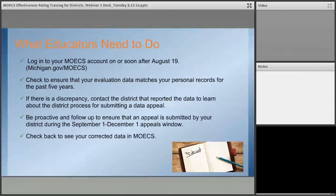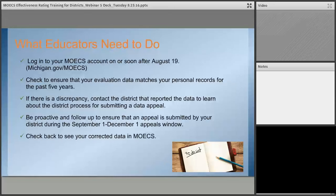In the document we've made for teachers, here is a summary of what they need to do: first, log on to MOEX; second, check their records to make sure they have accurate evaluation data reported; third, contact the district if there's a discrepancy — all the data relies on the district that originally submitted it, so teachers will be working with districts to get corrections made; and fourth, be proactive on follow-up to make sure their data gets corrected, since it could have important implications for their certification.